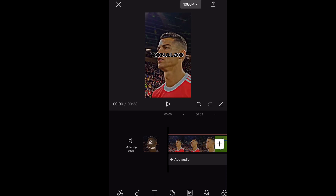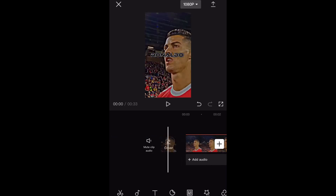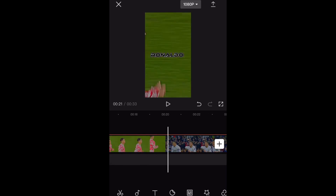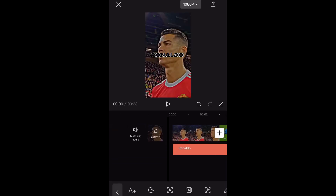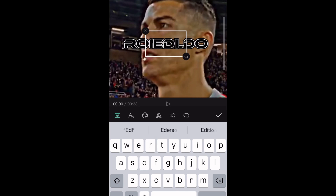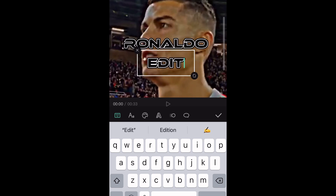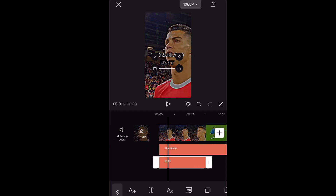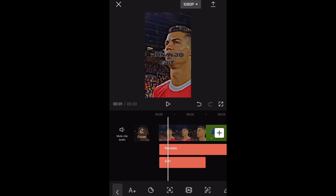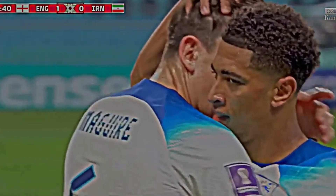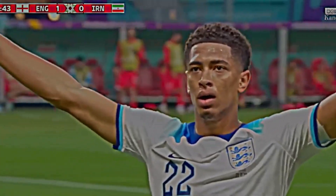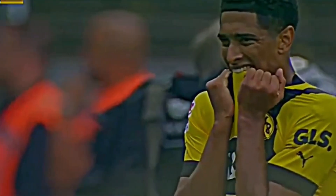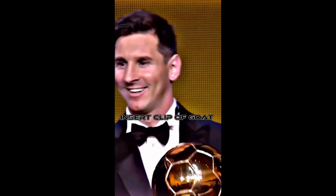If you want to add music, just find a video that matches the style of edit you're going for — I would search 'Ronaldo edit.' You'd always want to find music that's kind of with the trends, so don't pick a random song. I'm going to be showing you the end product now. I hope you enjoyed this tutorial and it helped you with your football edits.